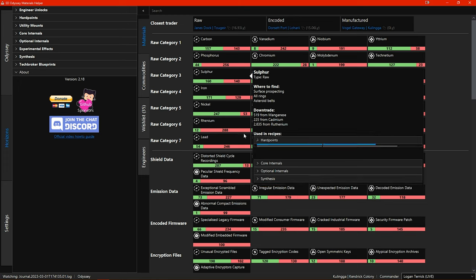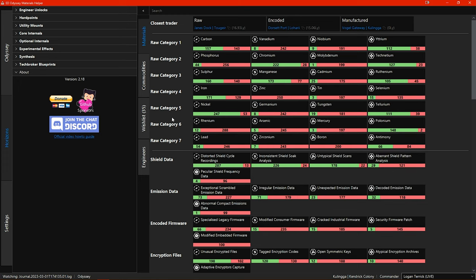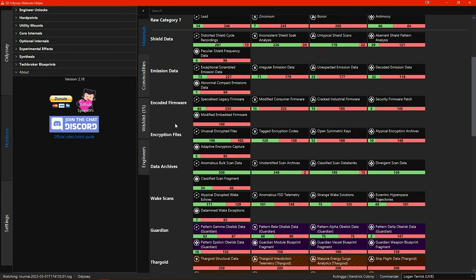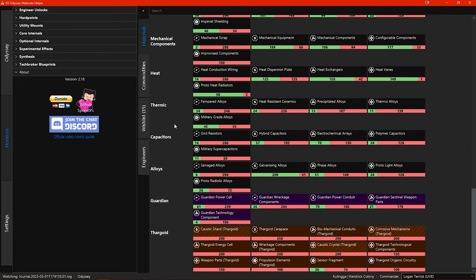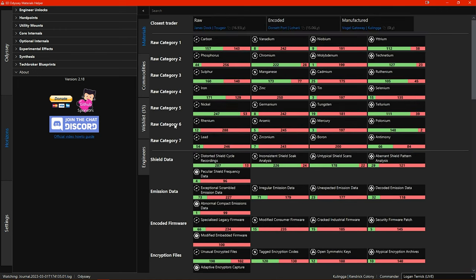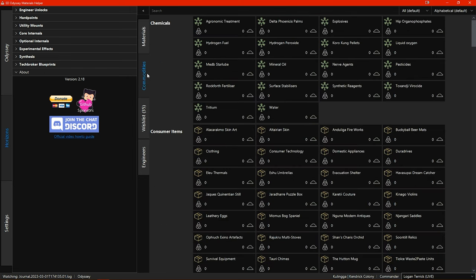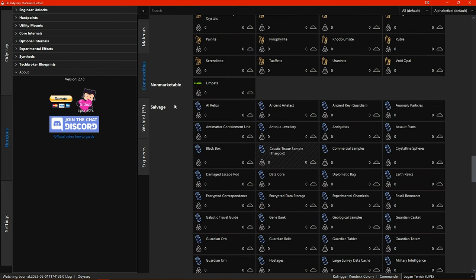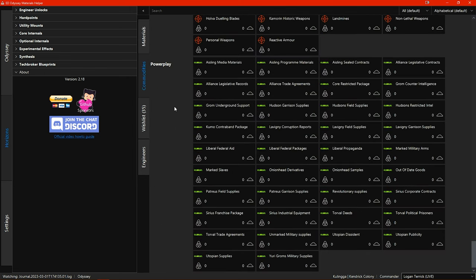Any new materials or commodities that have been added to the game in update 14 have been added to EDOMH and if we switch to the commodities tab at the very bottom, power player materials have also now been added to this section.